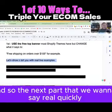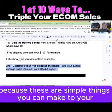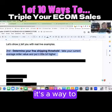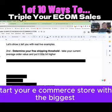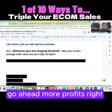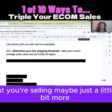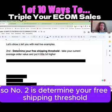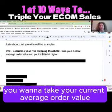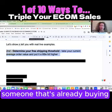This is huge. These are simple things you can make to your e-commerce store website to make even more sales, especially if you're just starting out. It's a way to start your e-commerce store with the biggest sales for your time and your store — more profits. You're selling the same stuff, but just a little bit more. Number two: determine your free shipping threshold. You don't just want to pick a random number.